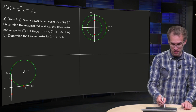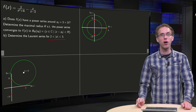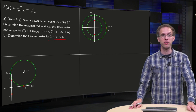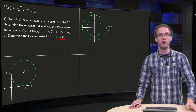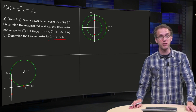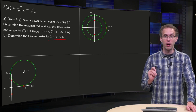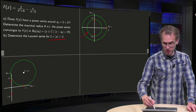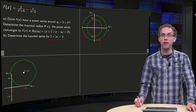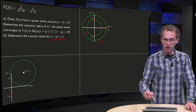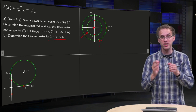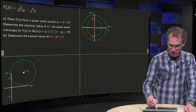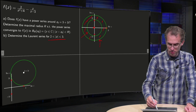Question b: the Laurent series in the annulus where the norm of z is between 2 and 3. First, what is the centre of this Laurent series? Let's make a picture: an annulus with inner radius 2 and outer radius 3. We see they are centred around the origin, so z₀ equals 0, and we are looking for a power series converging in this annulus.